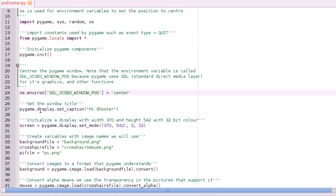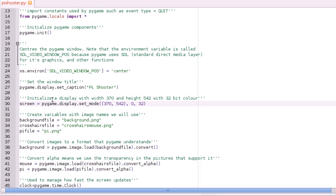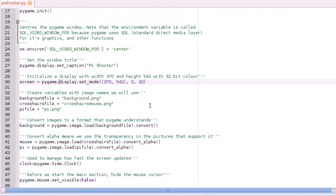The next line, we're just going to set a title, so PyShooter. So when you run it, it'll say PyShooter in the top. So it just looks a bit smarter. And then from the previous tutorial, you will have seen this. So we're setting the display, 370 wide by 542 high, and then 32 bit colour.